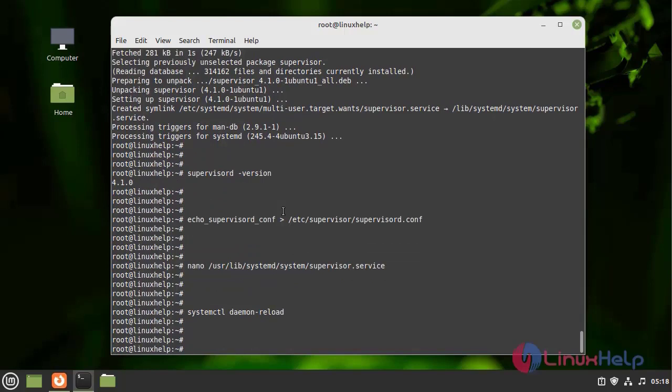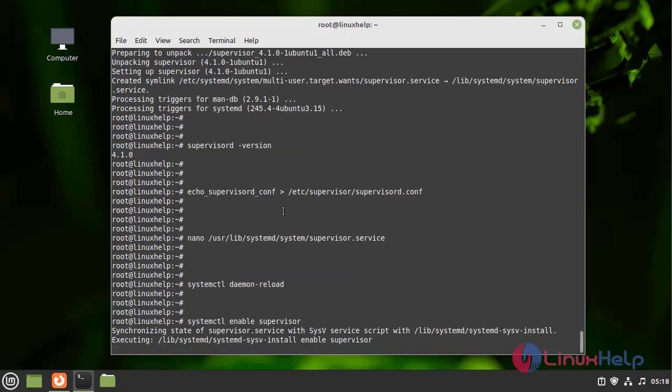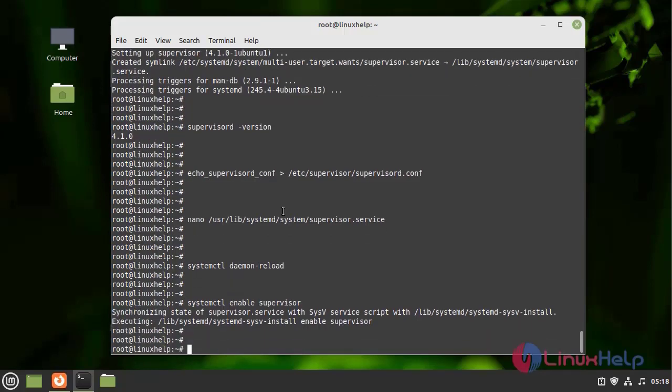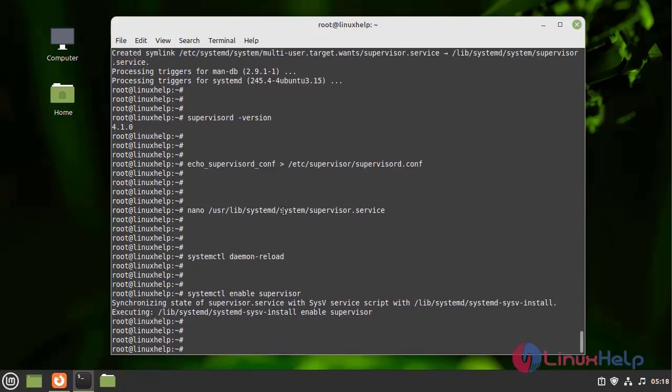Next, I am going to enable and start the Supervisor service using the following commands.